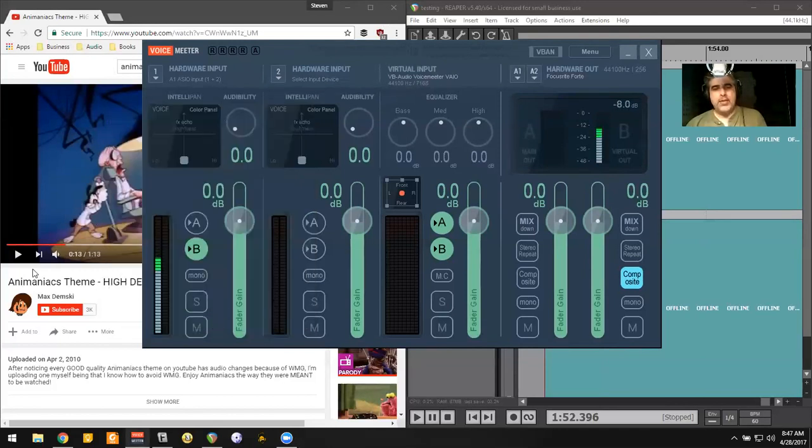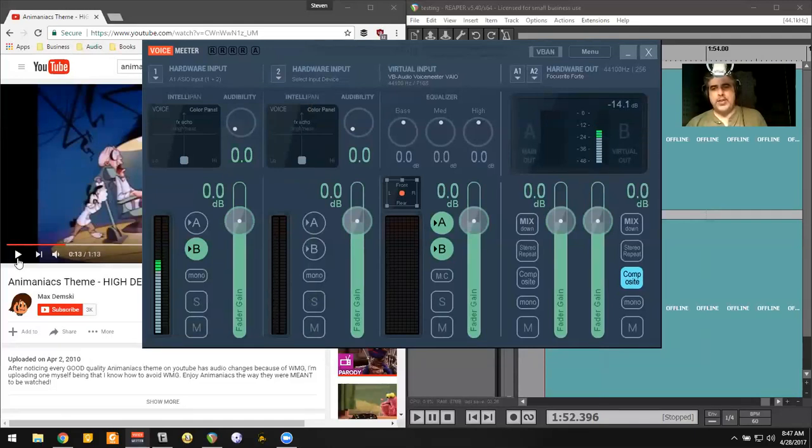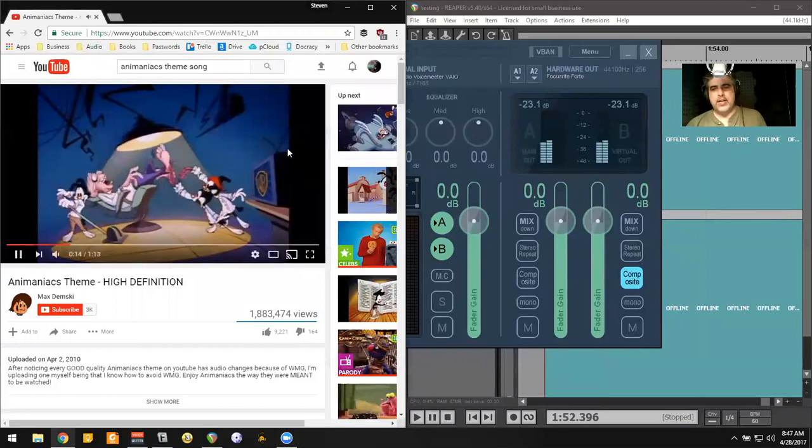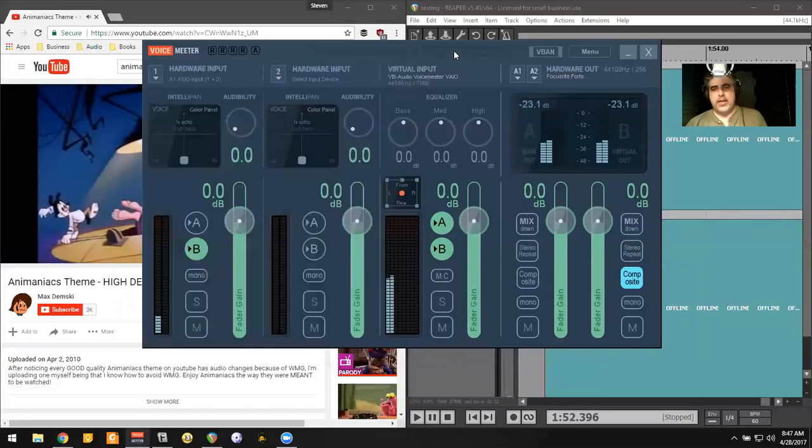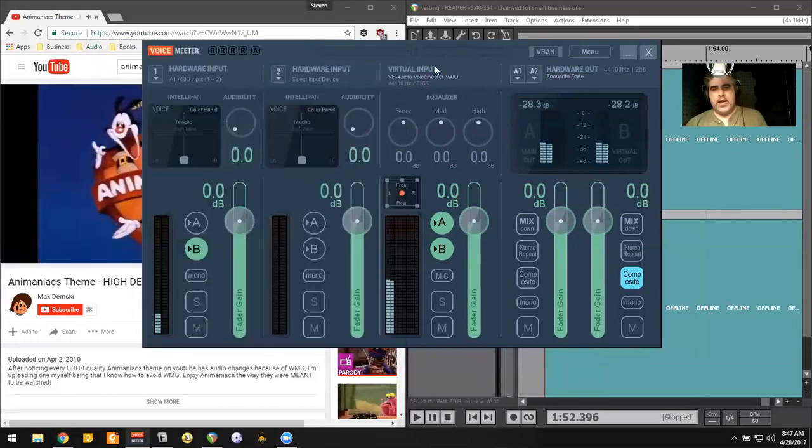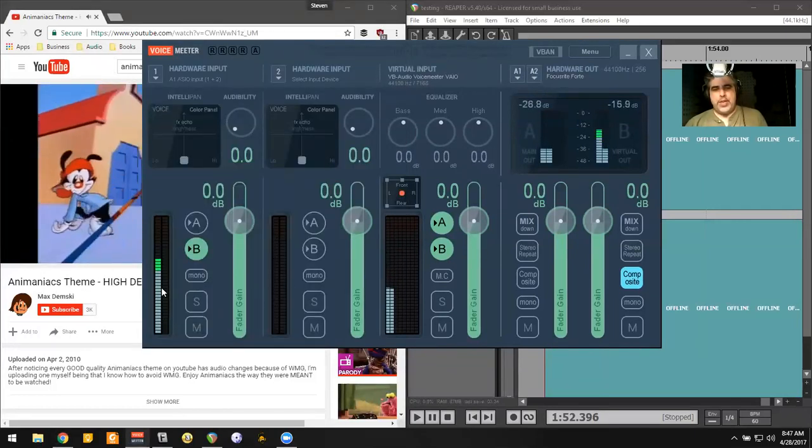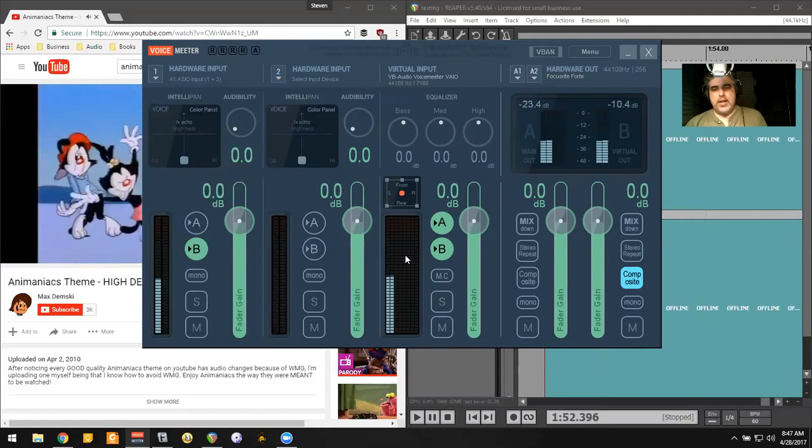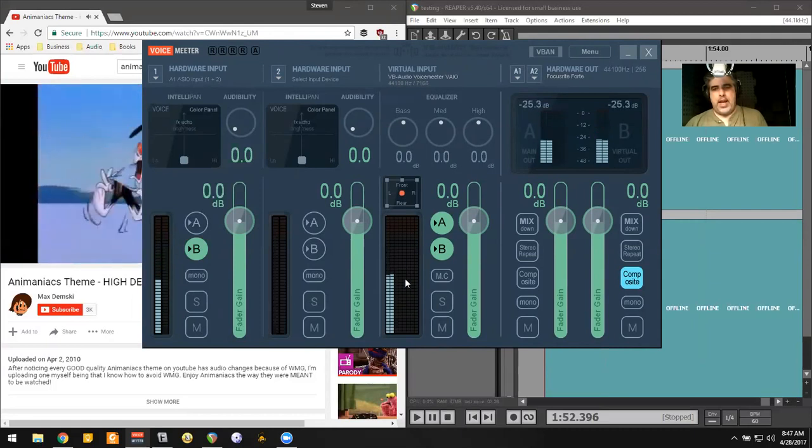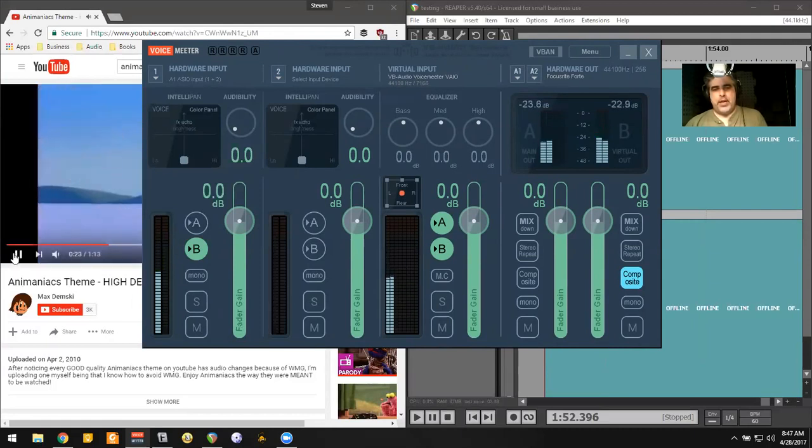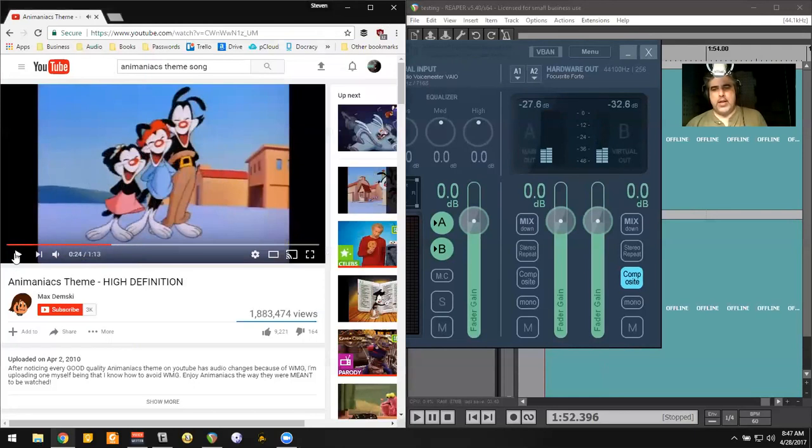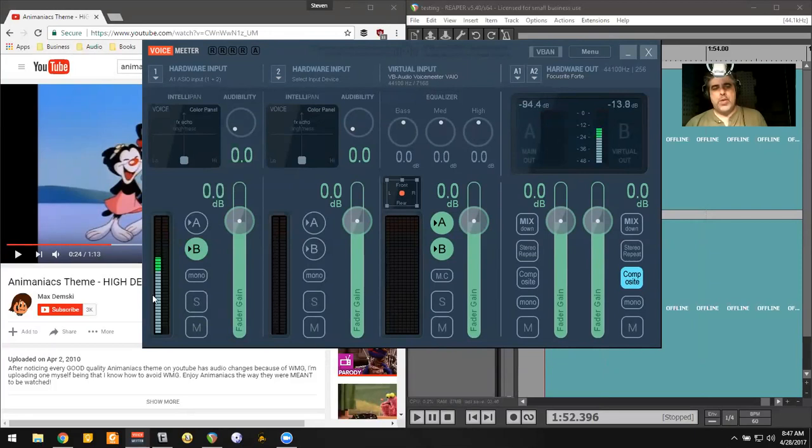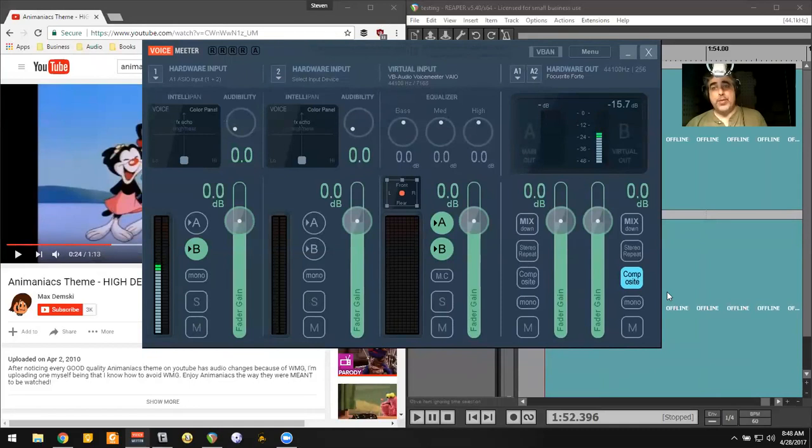Okay. So now when I do this, I should hear. When I stop it, the virtual input goes away. Okay. So what I want is I want to get this audio to go through on B and to come out into Reaper.